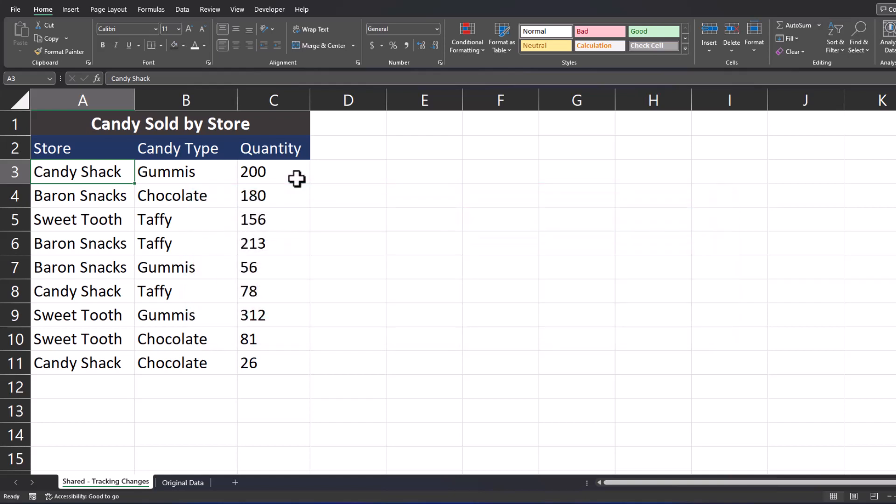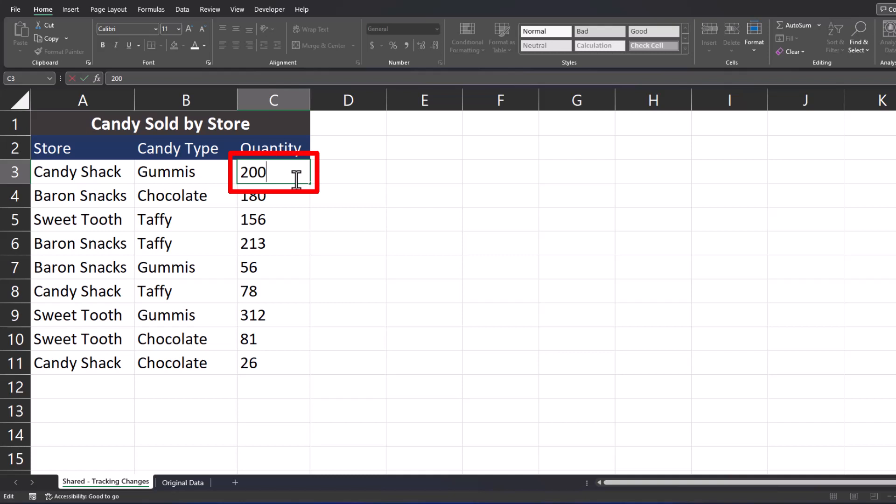Here on my basic candy store spreadsheet I want to make it so that if I change a number, for example I'll change the quantity of gummies from 200 to 205, Excel highlights that cell for me letting me know a change has been made. We can set this up easily without any VBA or complex formulas so let's jump in.